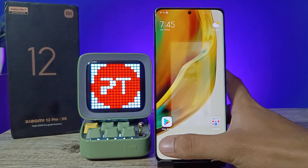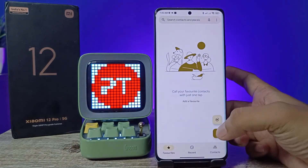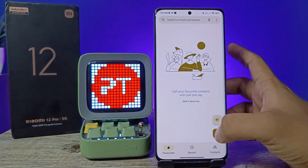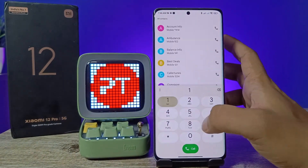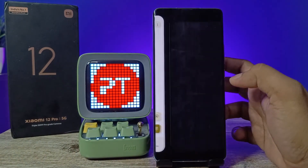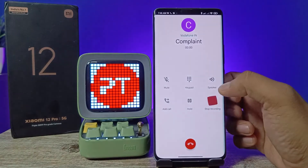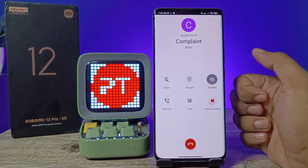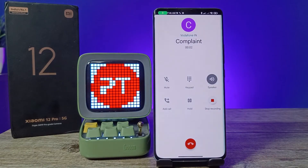Now we can come back to the dial pad. From the dial pad, I will call that number. You can see automatic call recording has started.